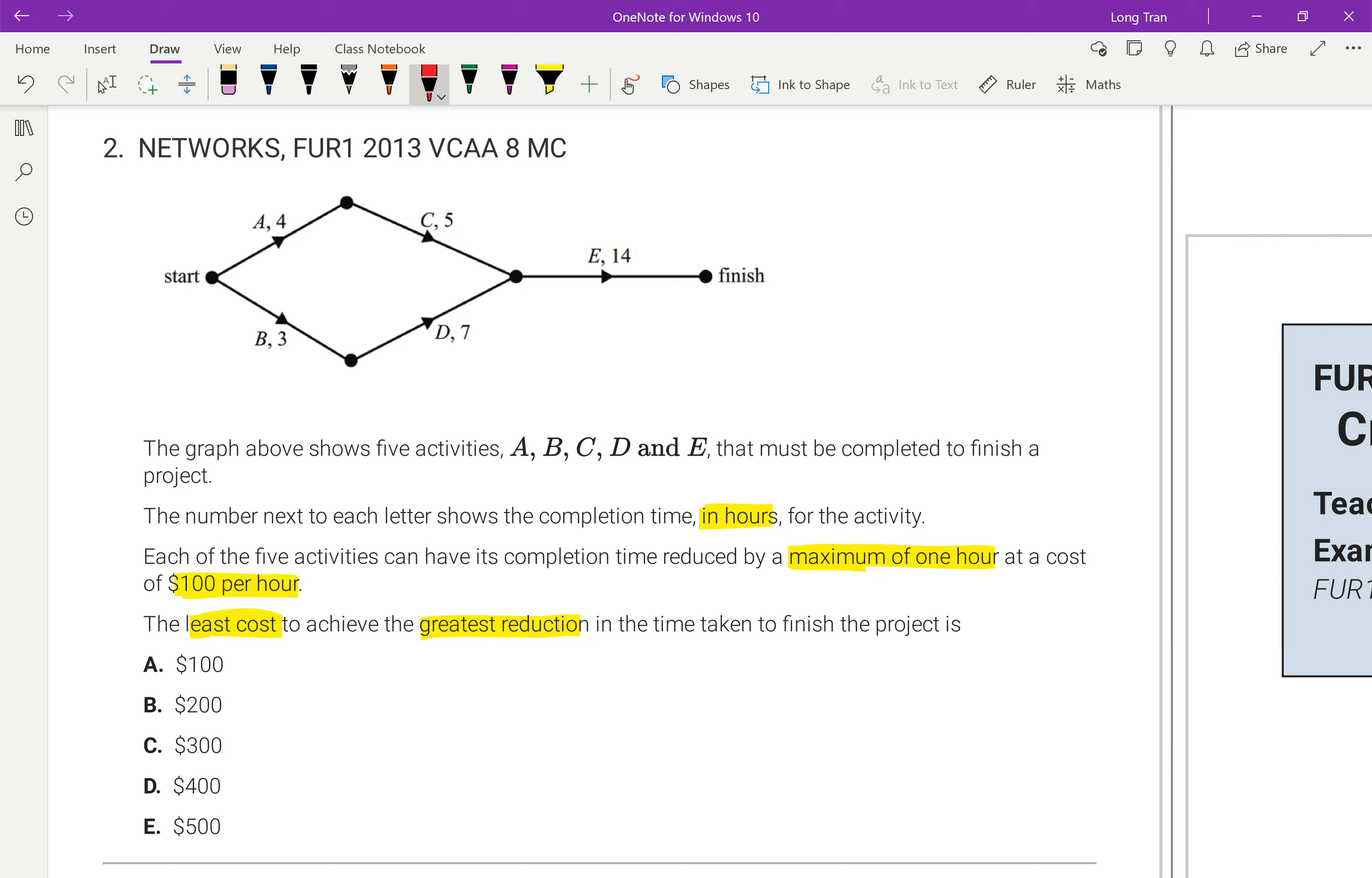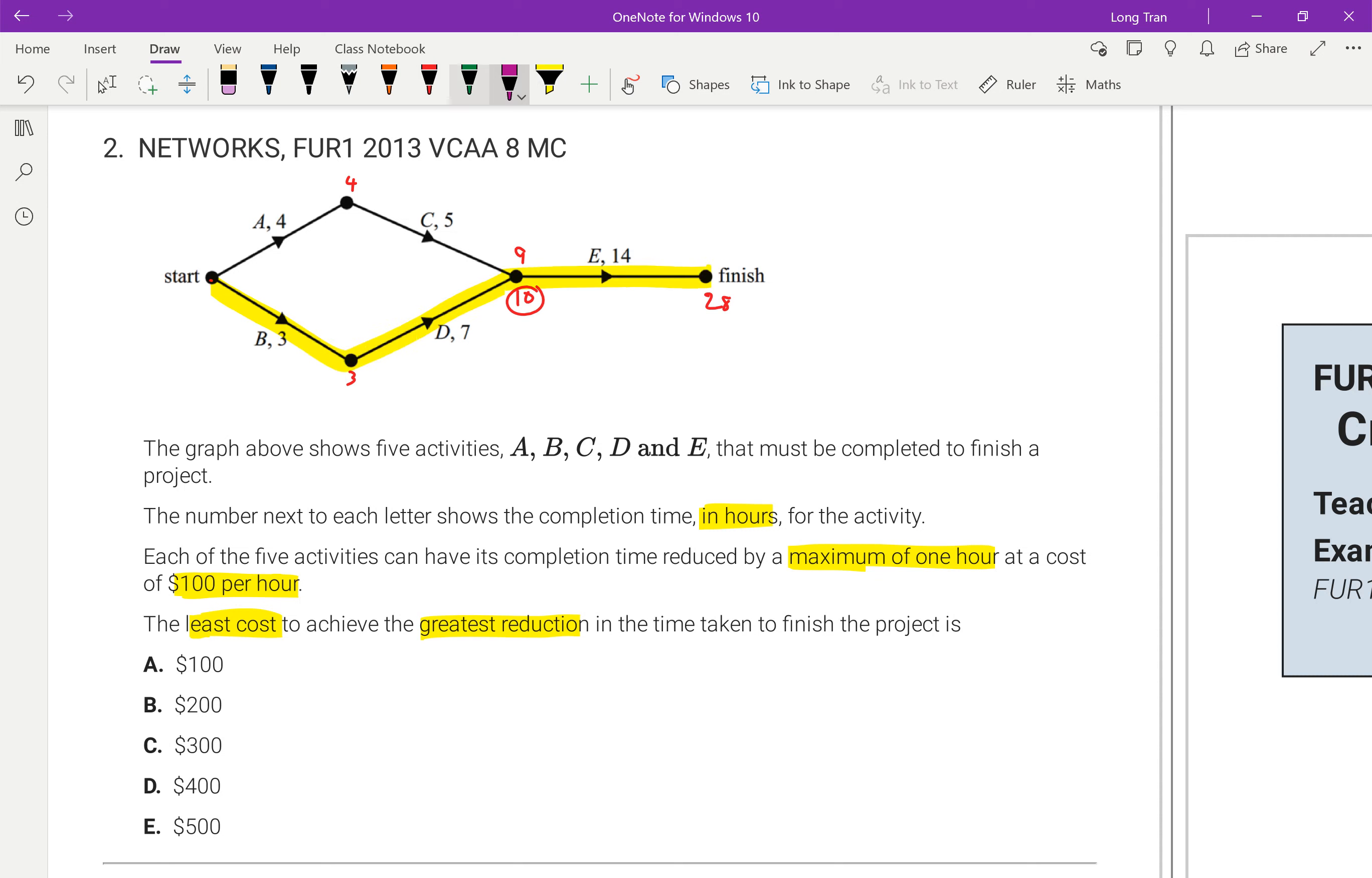So here we go. Activity A, if I went up here, that's 4. 4 plus 5 gives me 9. Whereas if I went on the bottom, that gives me 3. 3 plus 7 gives me 10. So clearly 10 is a bigger value. And then 10 plus 14 is 28. So my critical path is this. That's my critical path. So if I had gone with a 9, 9 plus 14 is then 27.